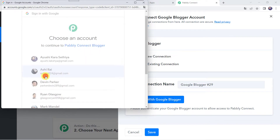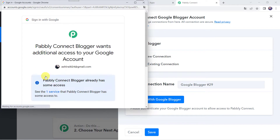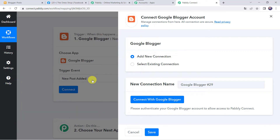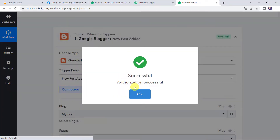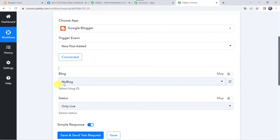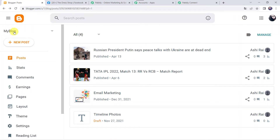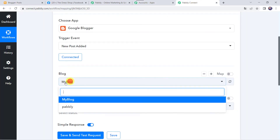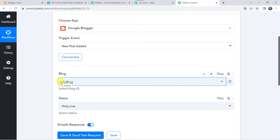I'm going to choose my account. Now it is asking Pably Connect Blogger wants additional access to your Google account. Let's scroll down, click on Continue, and give away the access — the data is 100% safe with Pably Connect. Authorization successful, and now the Google Blogger account is connected to Pably Connect. Now here we have to select our Blog ID. I'll take you to my Blogger account — here you can find my blog ID as 'my blog.' So I will be selecting the same blog ID over here.